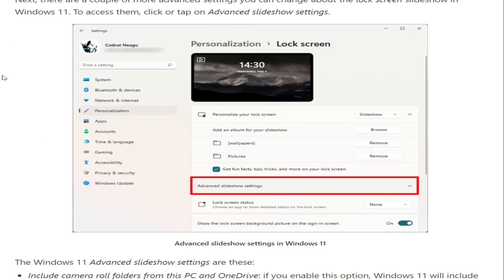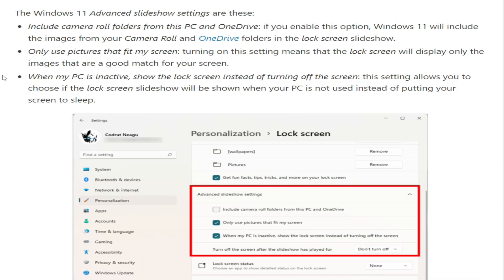There are also more advanced settings you can change about the lock screen slideshow. To access them, click or tap on Advanced slideshow settings. The options are: one, include Camera Roll folders from this PC and OneDrive — if enabled, Windows 11 will include images from your camera roll and OneDrive folders in the slideshow. Two, only use pictures that fit my screen — this means the lock screen will display only images that are a good match for your screen. Three, when my PC is inactive, show the lock screen instead of turning off the screen — this lets you choose if the lock screen slideshow will be shown when your PC is not in use instead of putting the screen to sleep.